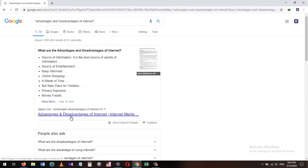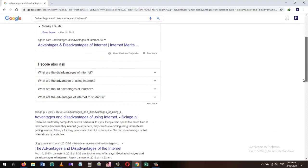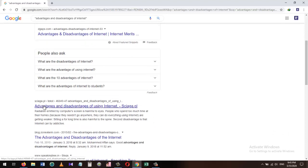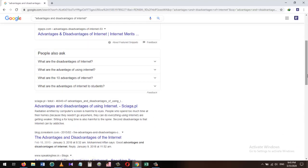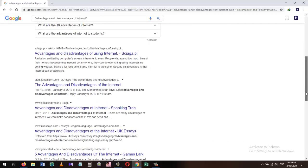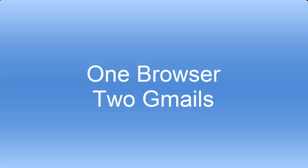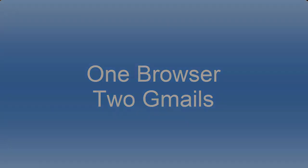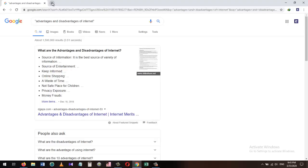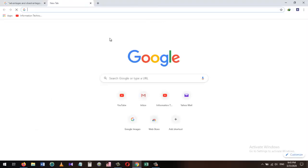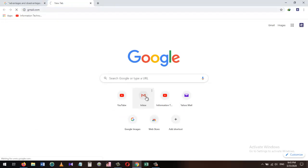The exact wording of 'advantages and disadvantages of internet.' Tip number four: How to open two Gmail accounts when you have only one browser installed in your computer. The Google Chrome has an option called incognito mode.